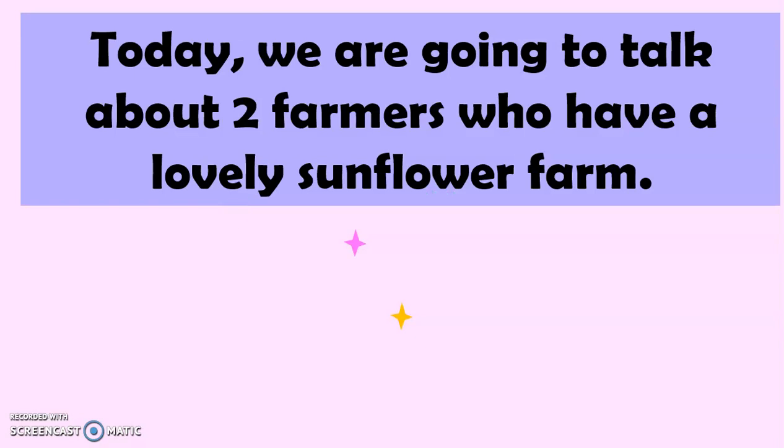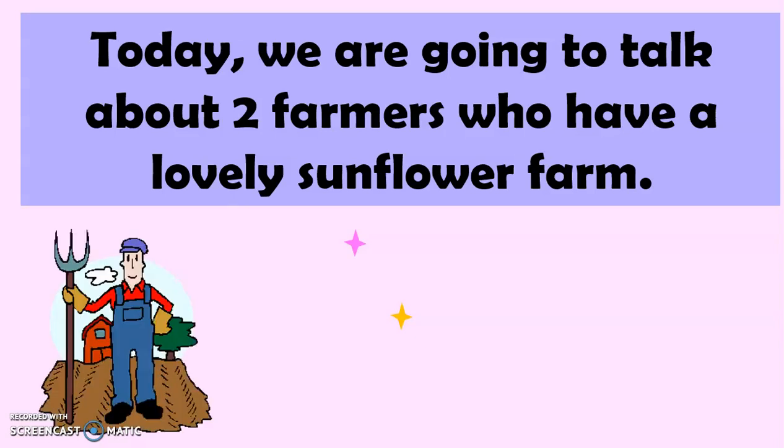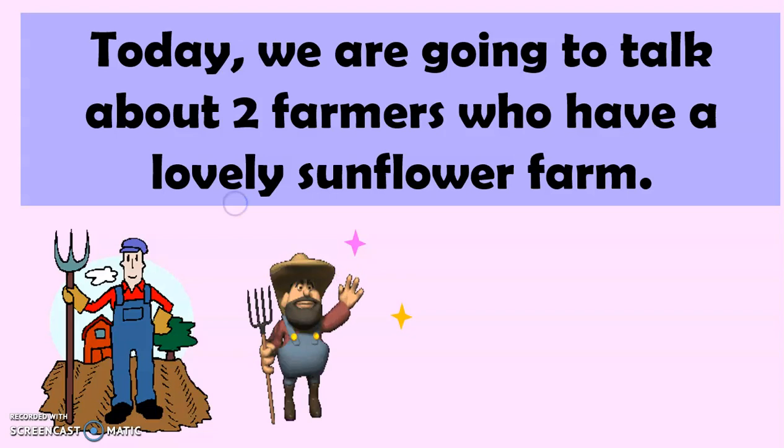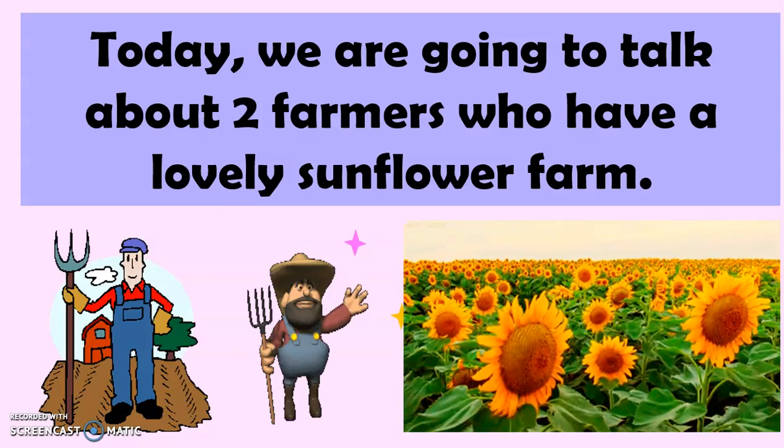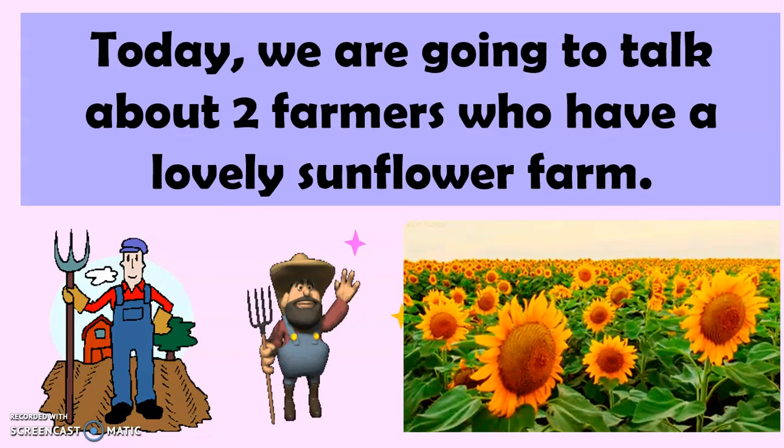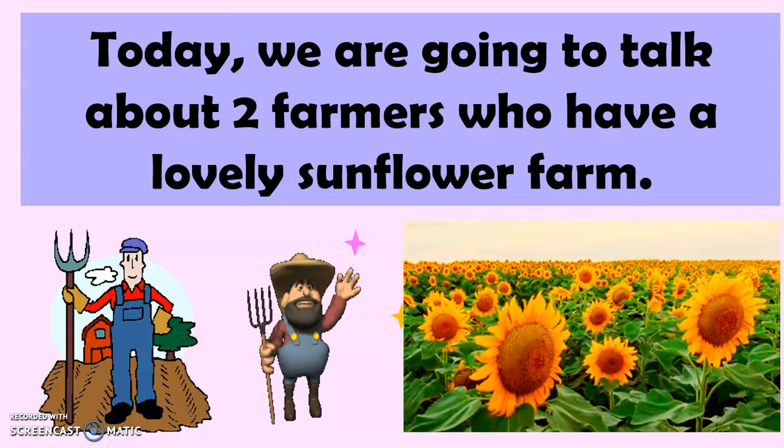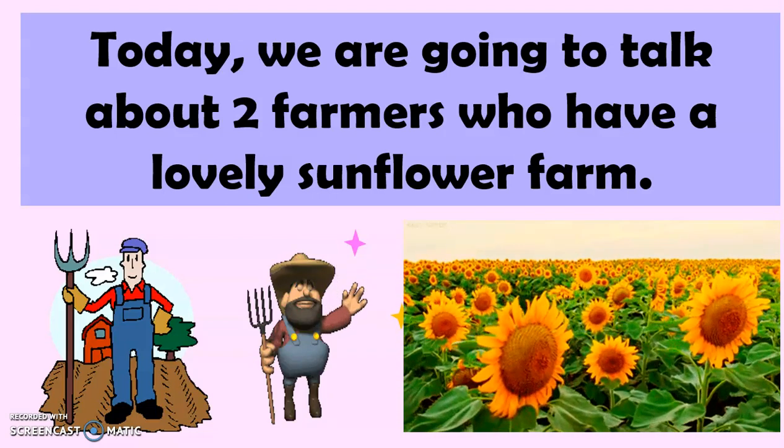And now, why did Teacher Blessie ask you about that? Because today, we are going to talk about two farmers who have a lovely sunflower farm. So, we have here Farmer John and Farmer Tom, and this is their beautiful sunflower farm.